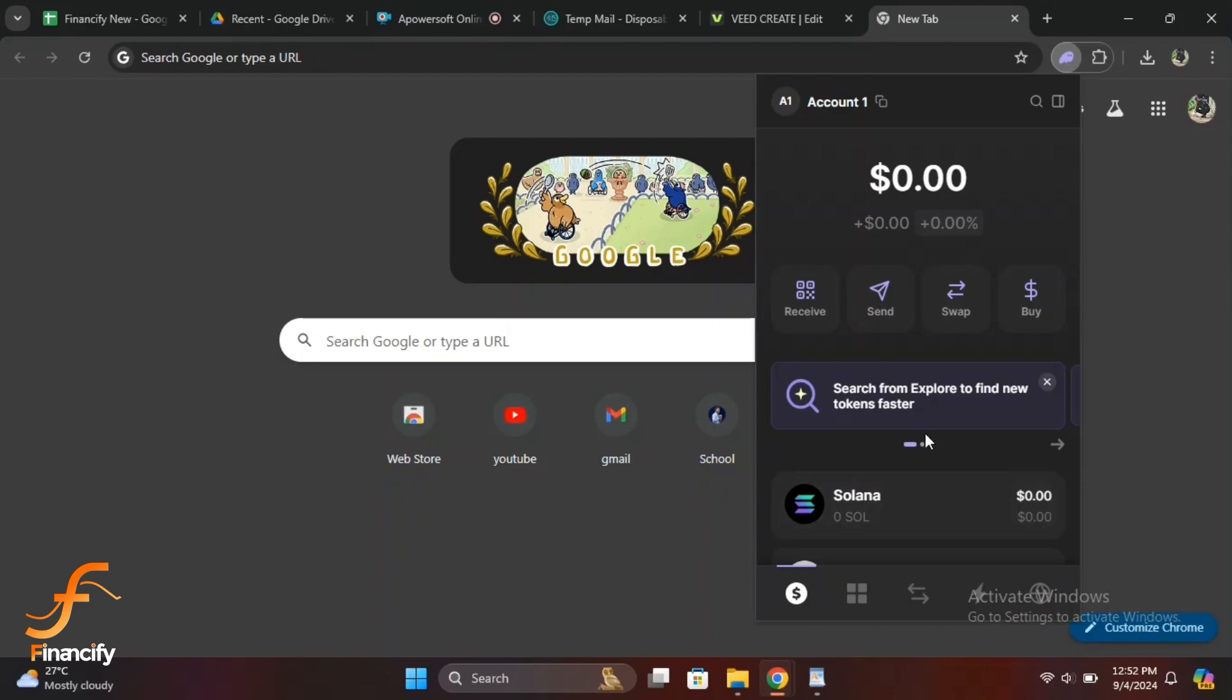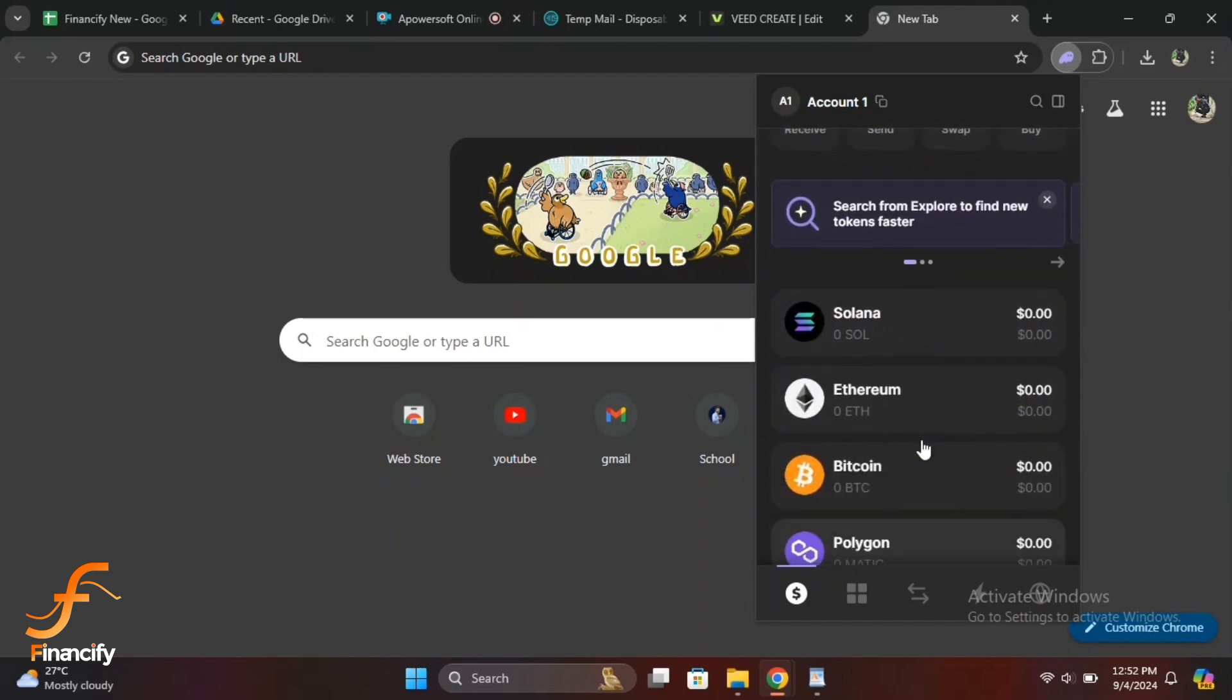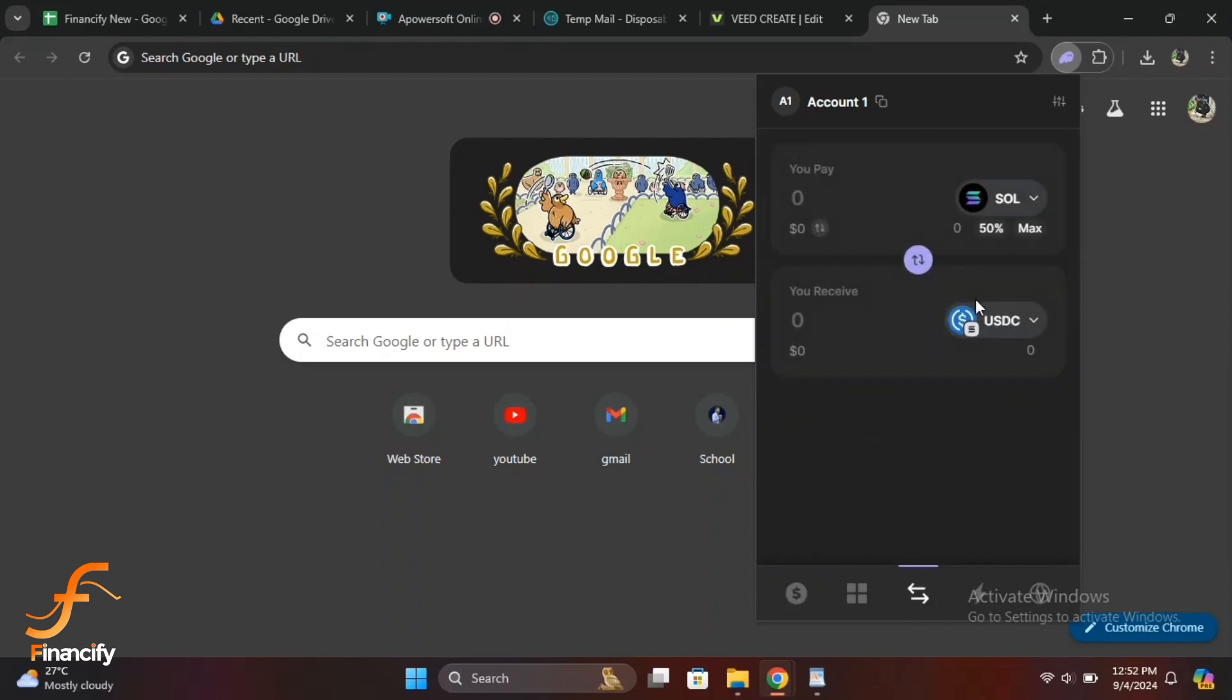In the main dashboard, look for the swap icon at the top right of your wallet interface. Click on it to start the swapping process. In the swap window, you will see two drop-down menus. The first drop-down menu is for the token you want to swap, for example, SOL, and the second is for the token you want to receive, for example, USDC.